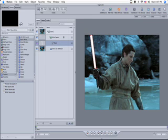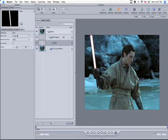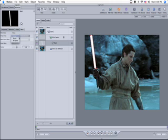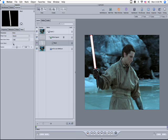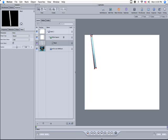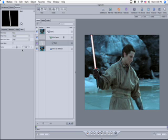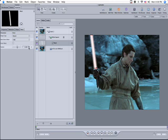Now go to Inspector. Make sure the mask is on the right part of the sword. Then do a feather — play around with the feather setting — put it around 12. The mask feather around 12 is a good starting idea.